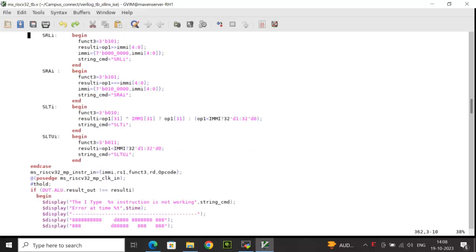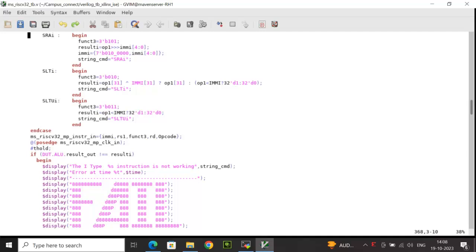All the operation logic has been written similarly. After that, I am generating the actual instruction by concatenating the relevant fields: IMMI, RS1, function 3, RD, and opcode, as per the ISA format for I-type. In the next cycle, after T-hold time, I compare the actual result from the DUT with the expected value — result_out from the ALU is compared with result calculated in the testbench task.